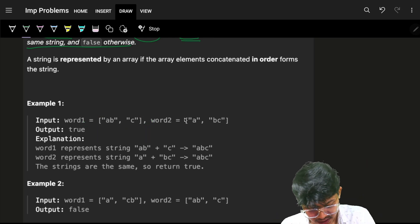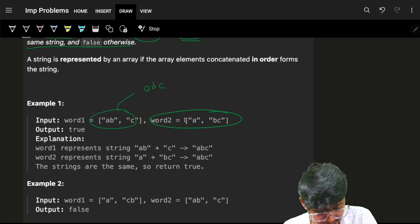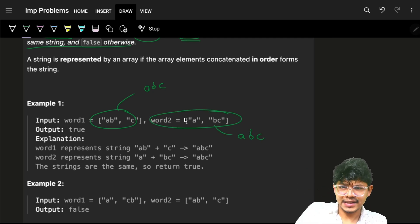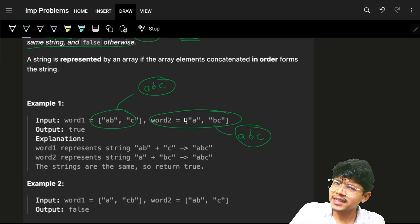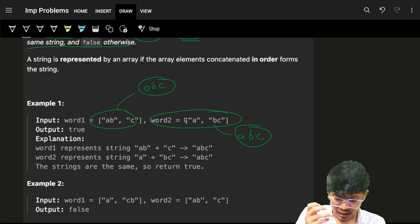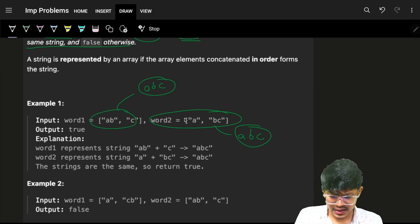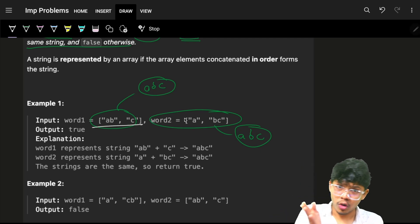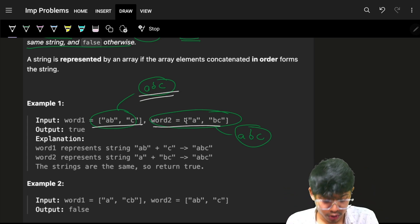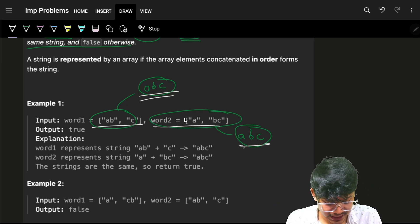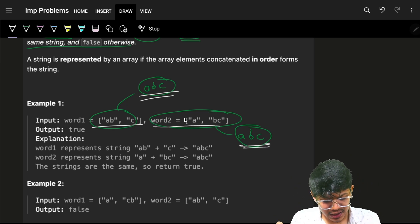If I have these arrays of strings and I concatenate them, I'll get 'abc'. After concatenating word1 I get 'abc', after concatenating word2 I get 'abc', so I can say these two are the same strings. One way to solve this is to go through word1, concatenate all strings to get 'abc', then do the same for word2, and then compare.